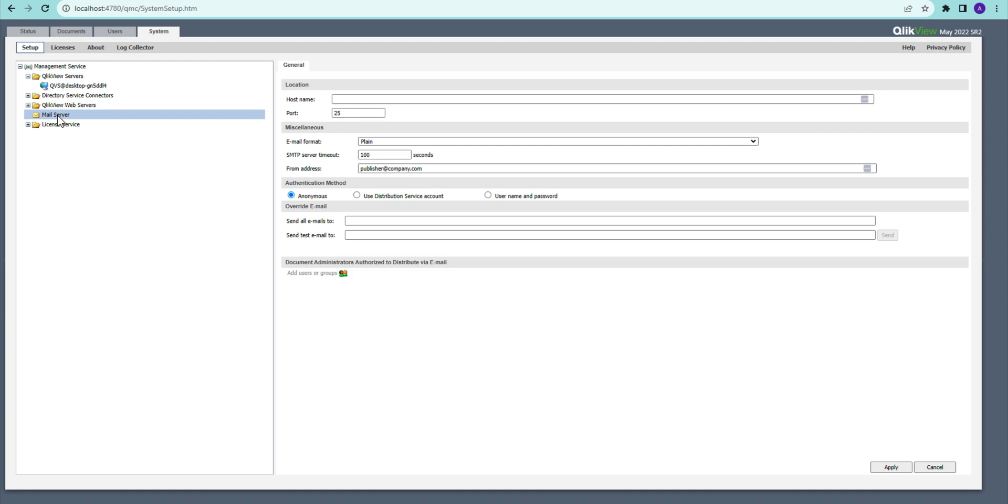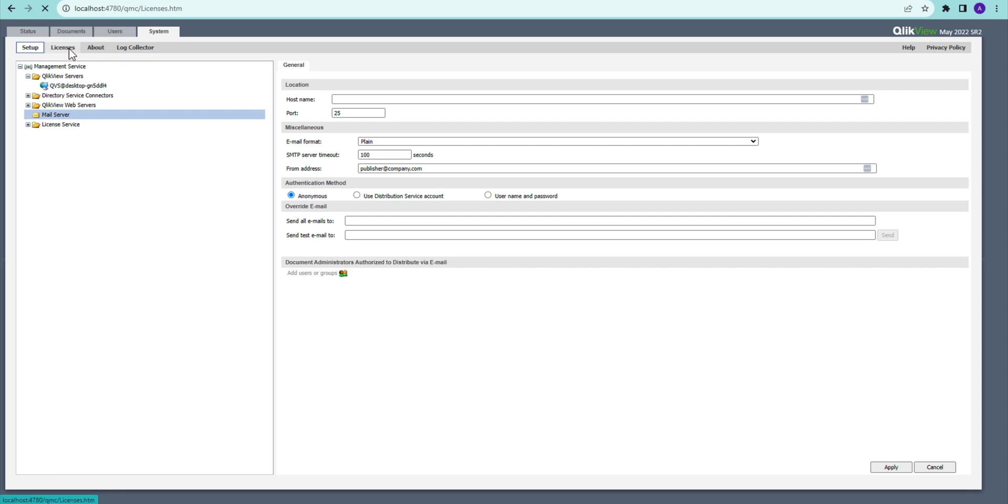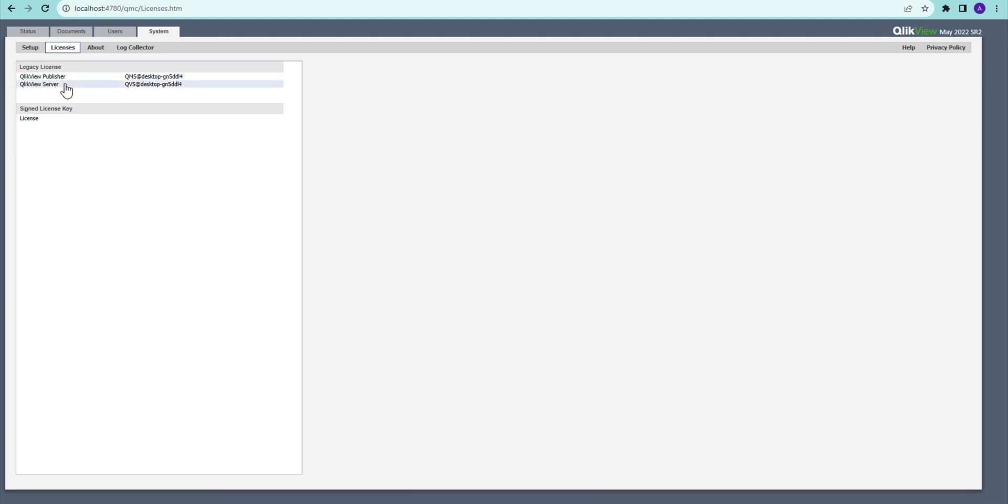And then we also set up SMTP server if required, and directory connectors, and the configuration for license services. And then this is the area where we set up the license, input the license details in here, and check what license has been assigned.